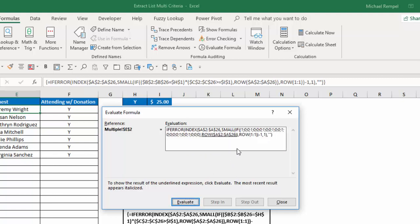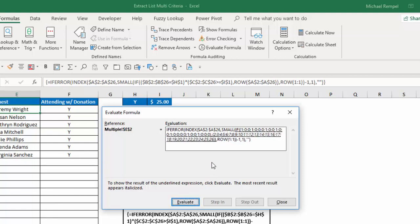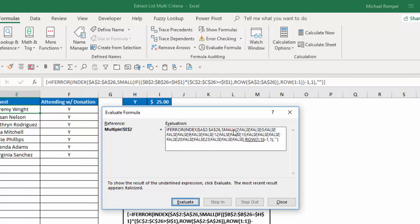Then Excel wants to take all those trues and falses and multiply them times the other trues and falses. And I get now, ultimately, a set of 1s and 0s. And those 1s and 0s times the row numbers. And again, those row numbers are just going to be row 2 through 26. And I ultimately either get, in this case, 2, false, false, false, false, false. I get a 9, a 12, etc. Those are the row numbers where there was a 1 making those true.